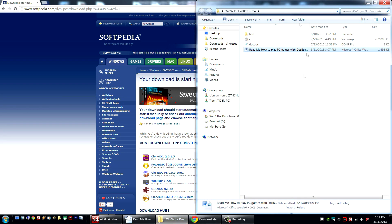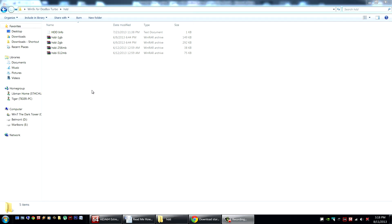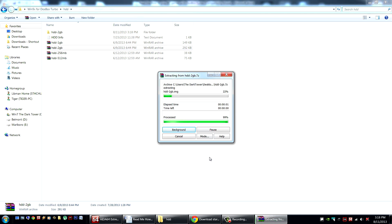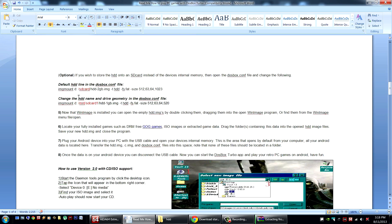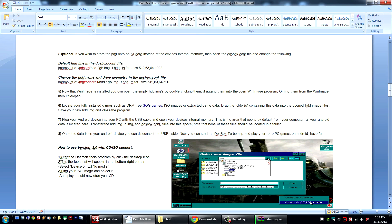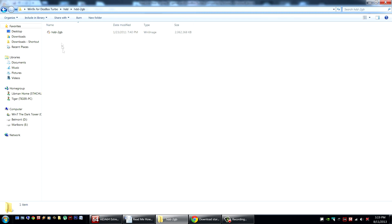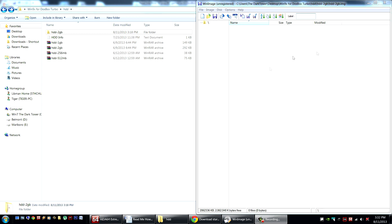Go back to your Win9x DOSBox Turbo package and open up your HDD folder. We want to extract a 2GB HDD to house our game data — the default is 2GB. You can change this by referring to the guide, and you can also change the location where the game data will be stored. By default it will be in your device's internal memory, but you can change it to your SD card by following those instructions. Now that our HDD is extracted, we're going to open it up — the WinImage program will allow us to navigate it and store data.